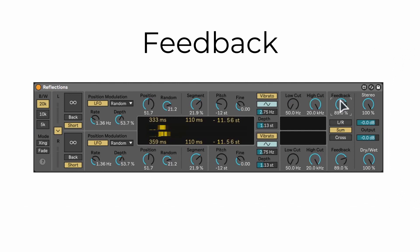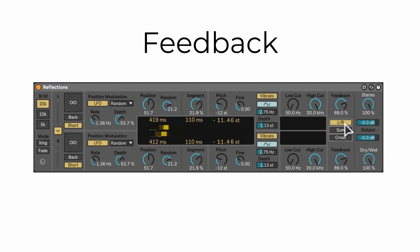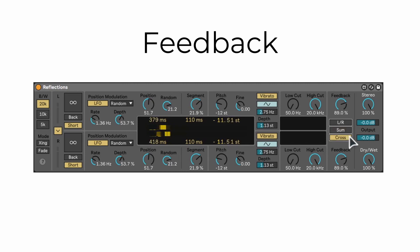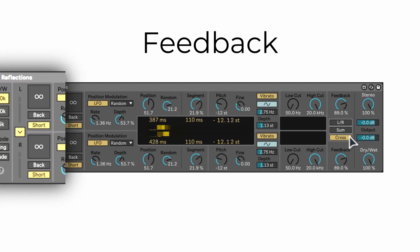You can choose how each pitch shifter is sent to the output. L/R feeds each pitch shifter back to its own input. Sum combines both feedback signals and sends them back to both inputs. Cross routes the signal from the left channel to the input of the right one and vice versa.